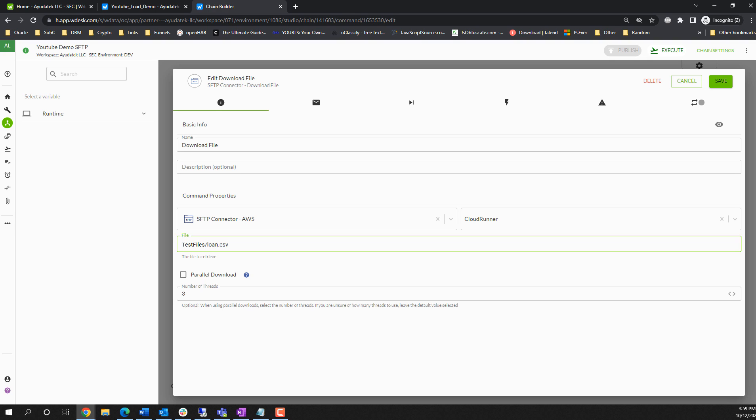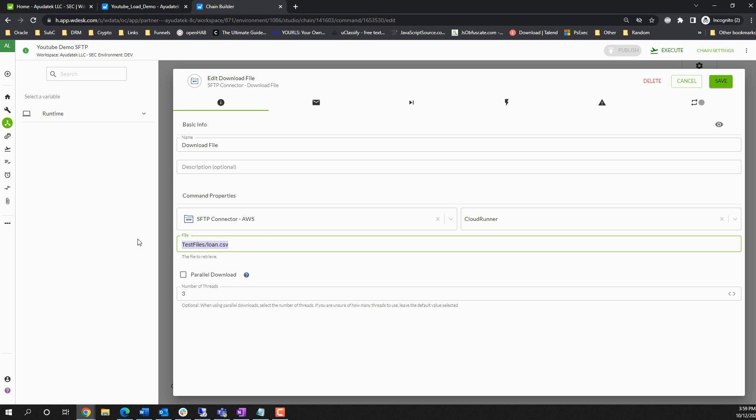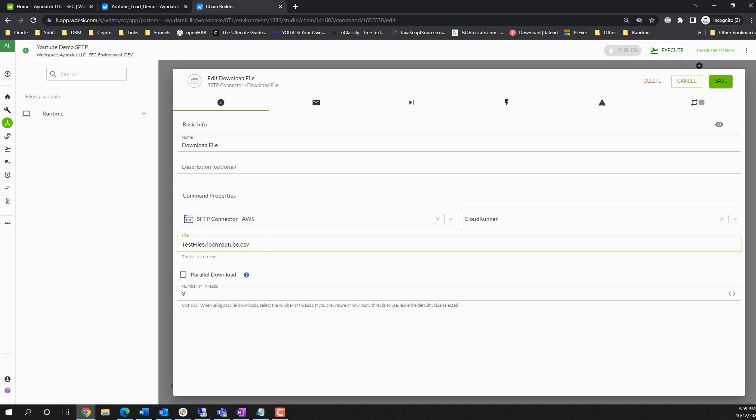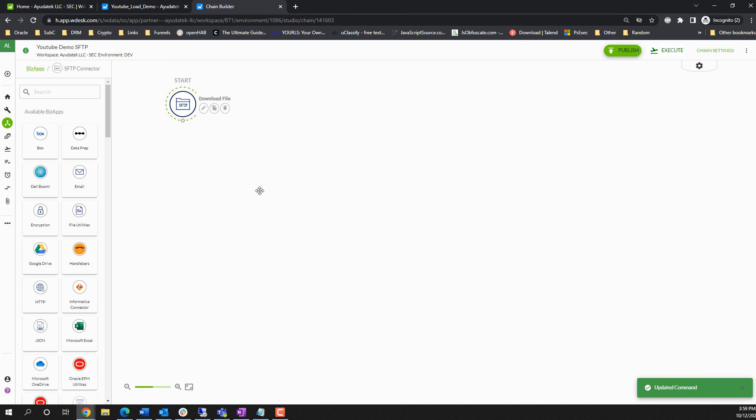And we will have, sorry, that is the wrong file, our YouTube test file dot CSV. Going to save this. Next, we're going to go to Workiva.